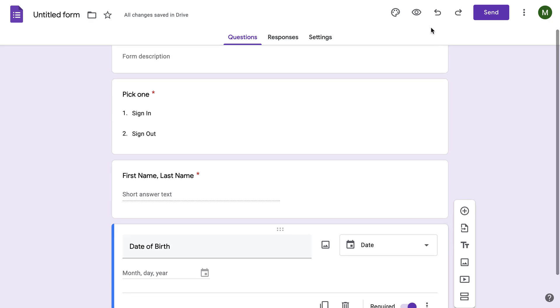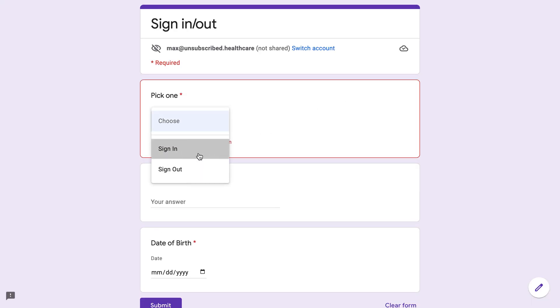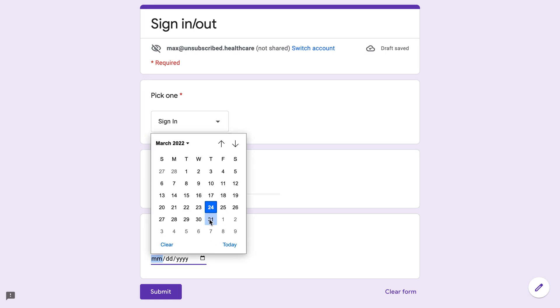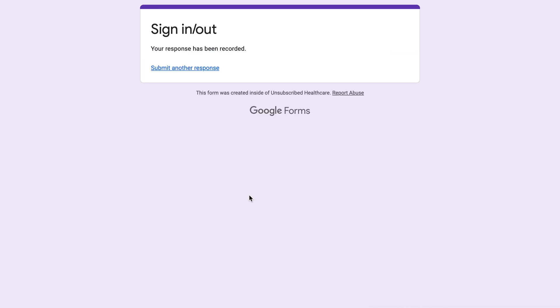So if I'm going to use this, we'll do Preview. Now you can now check sign in. Max, and my last name, Shippen. And I'm just going to say I was born yesterday, click Submit.